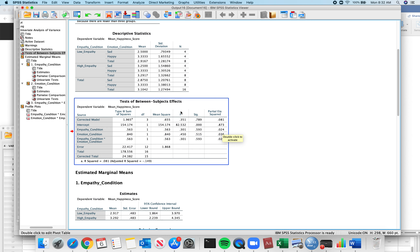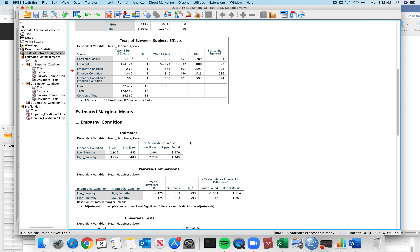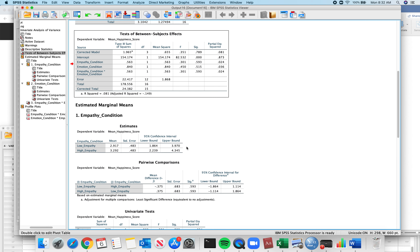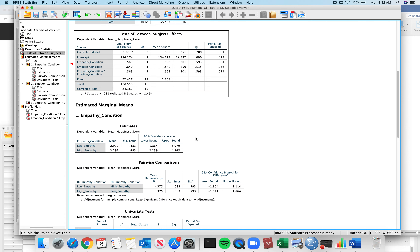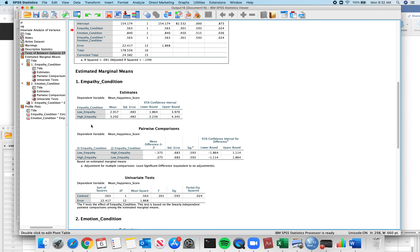Those are your two main effects and interaction. For the means, we have estimated marginal means — low empathy, high empathy, means, and standard error. To get standard deviation, you multiply the standard error by the square root of N. And you have your confidence bounds. Those are your means.